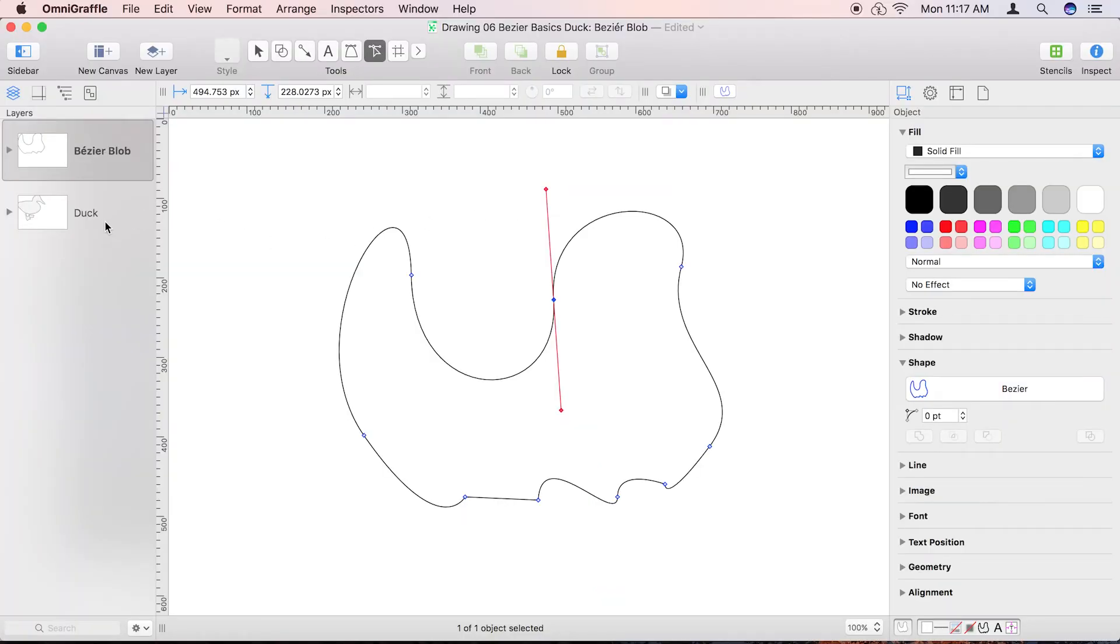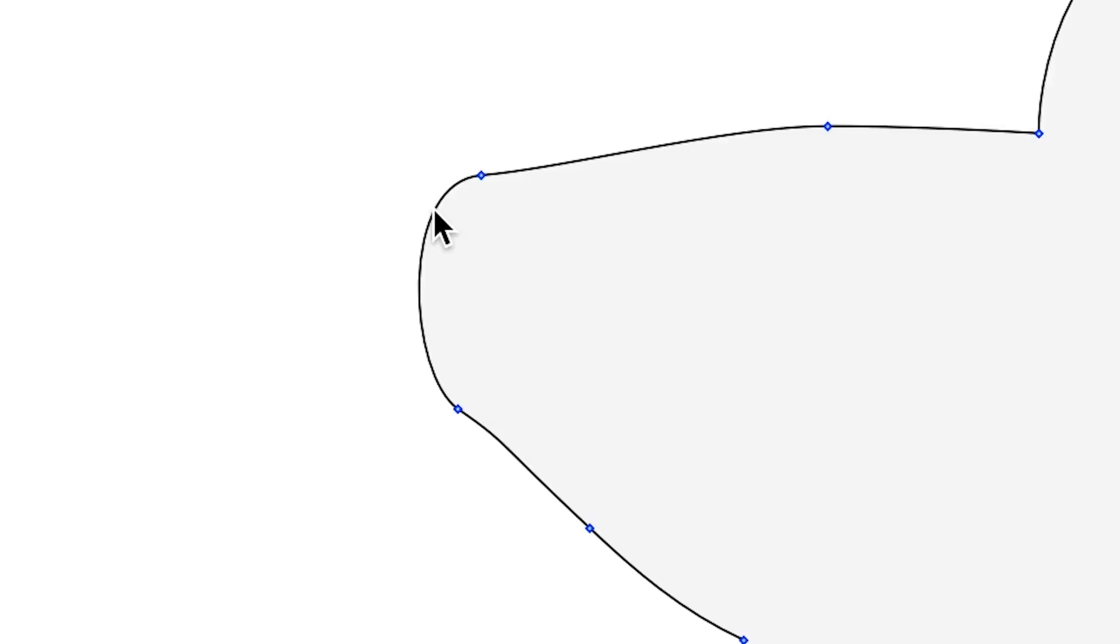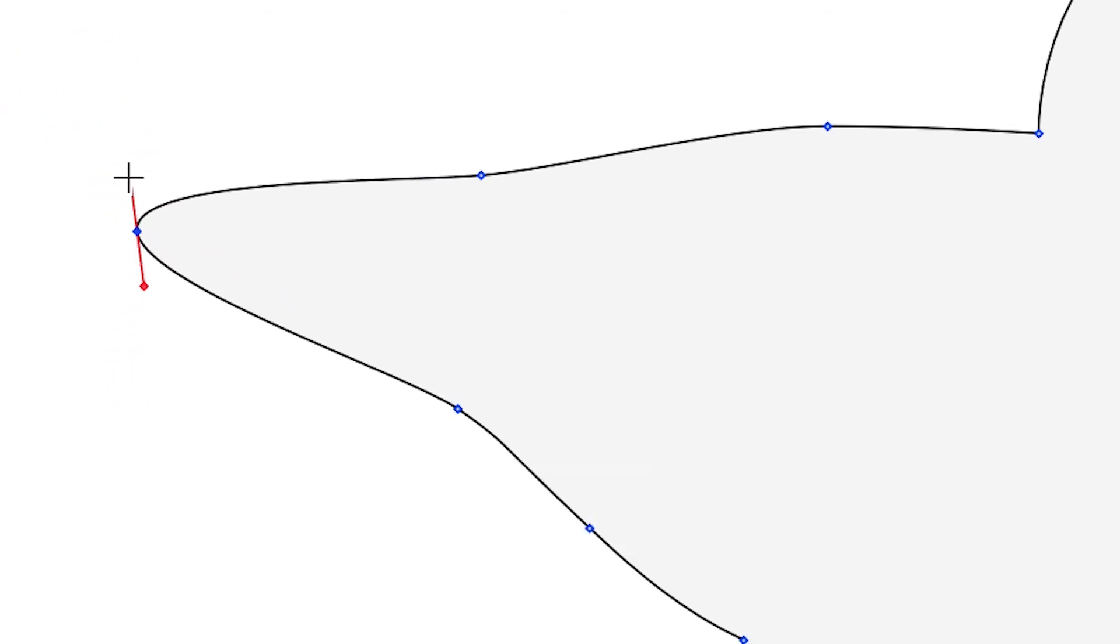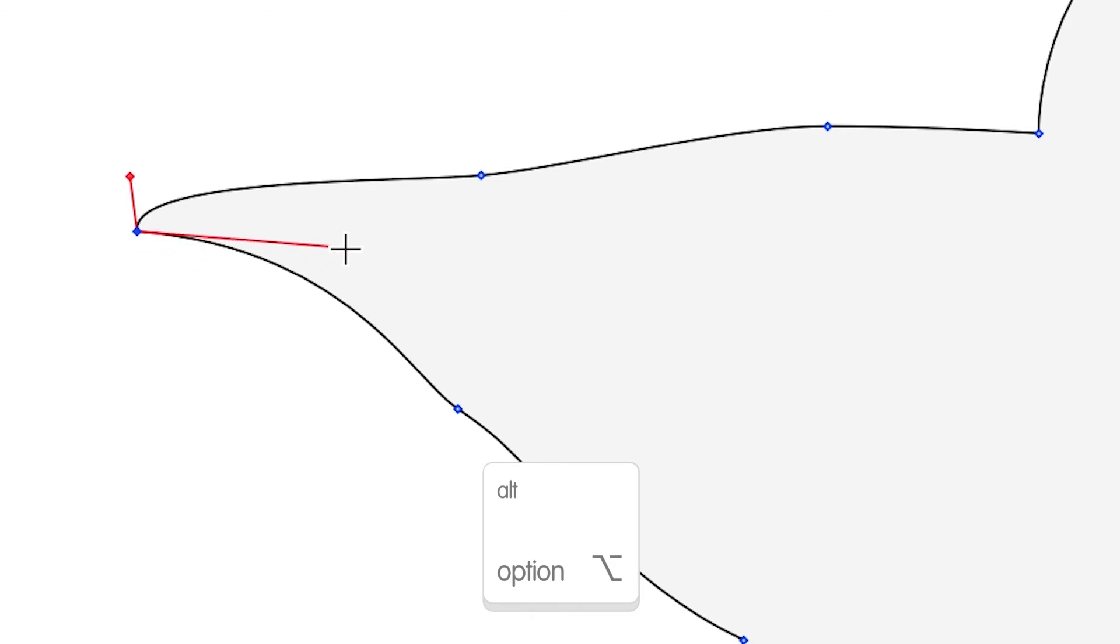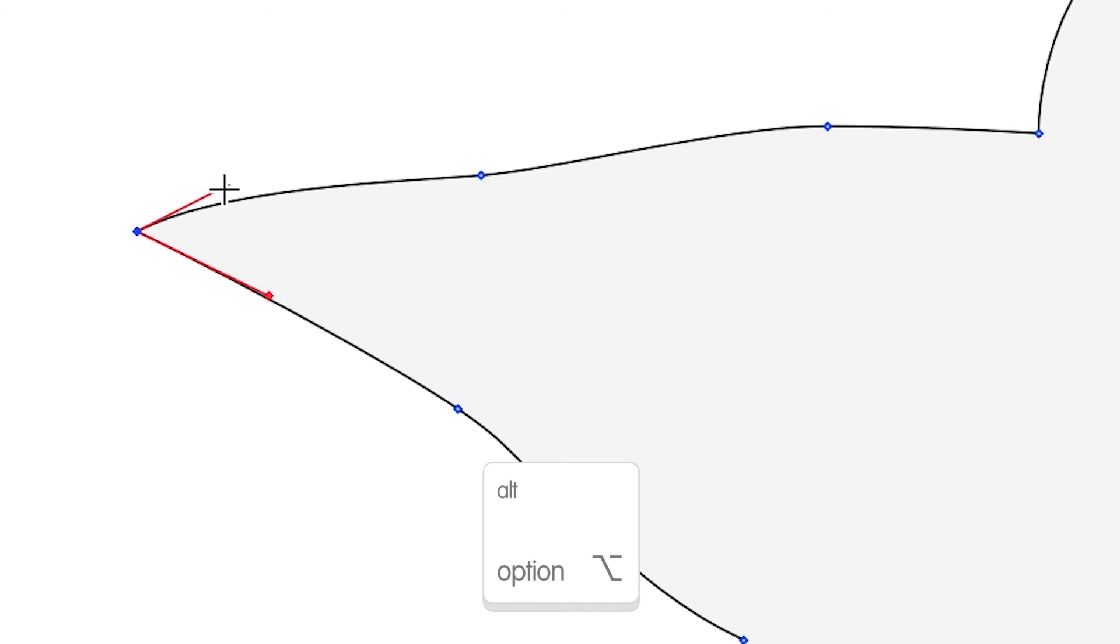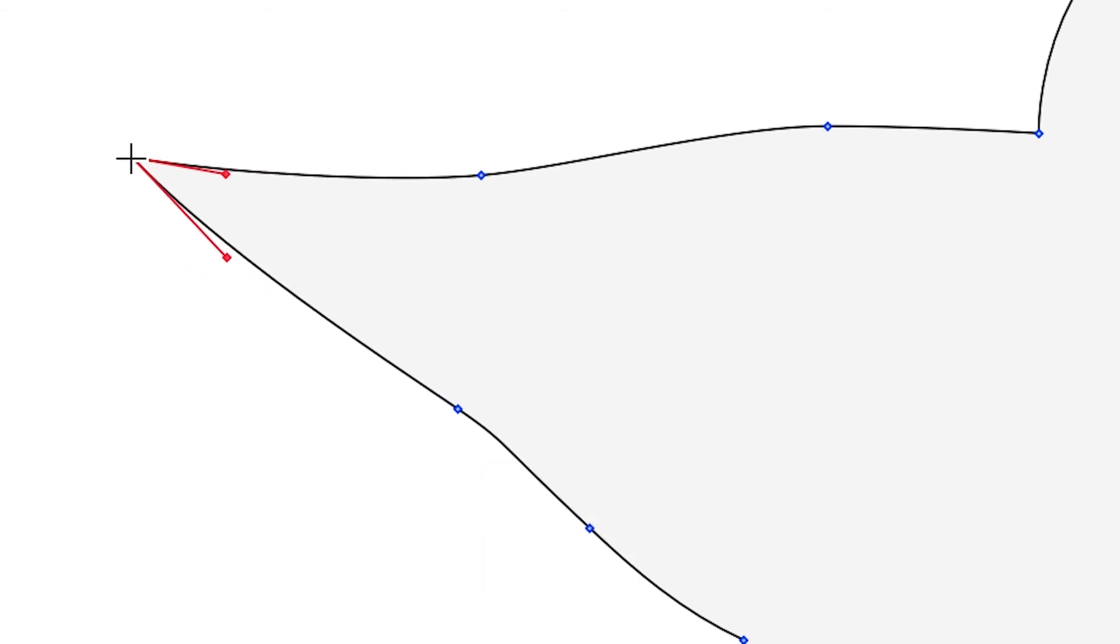So to give the duck a tail, double click on its backside to add a point to the path, and then click and drag on that new point with the command key pressed to extend the control handles. If you press the option key and then click and drag a control handle, you can move that handle independently from the opposing handle. Angle the bezier curve so it creates a sharp point, and then click and drag the blue vector point and move it into position.